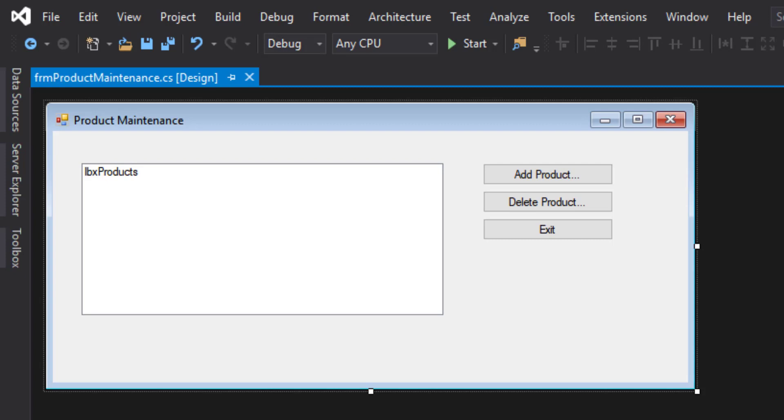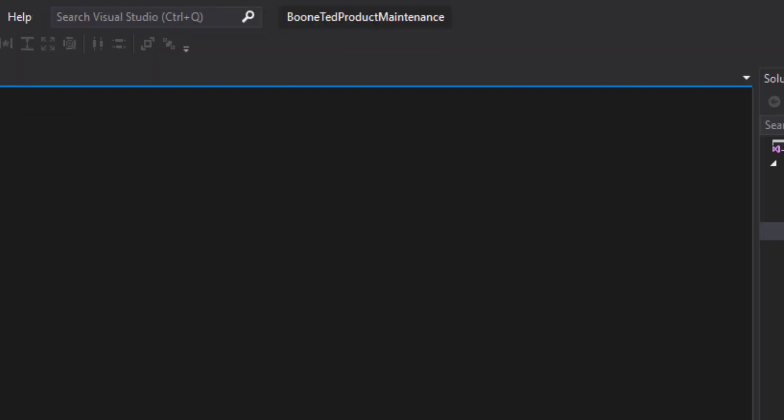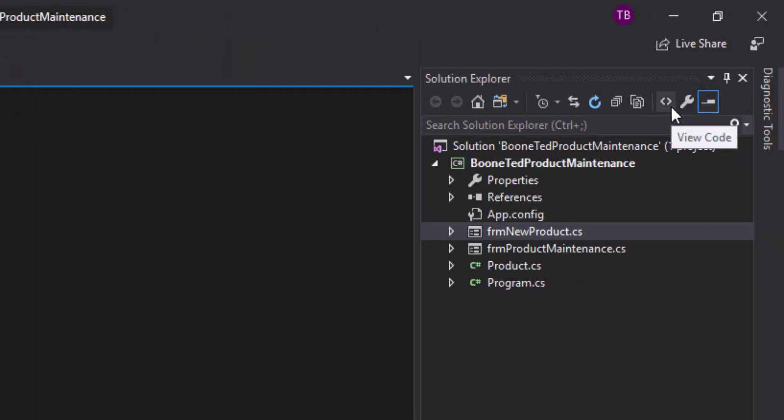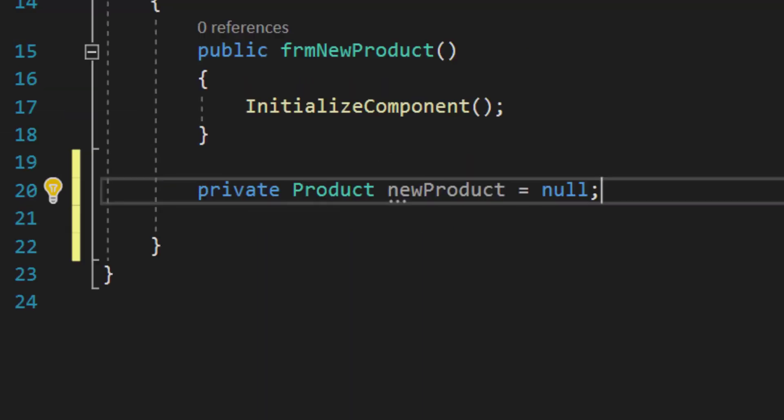But for today, let's program our new product form. The new product form will allow a user to enter a code, a description, and a price, and then save that information. Let's begin programming for this form by setting up a few things behind the scenes.